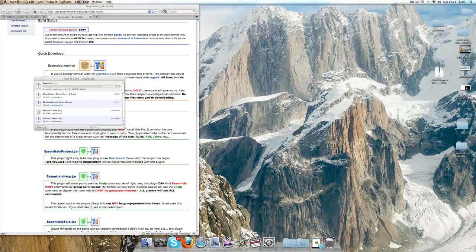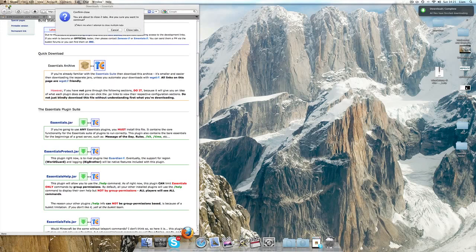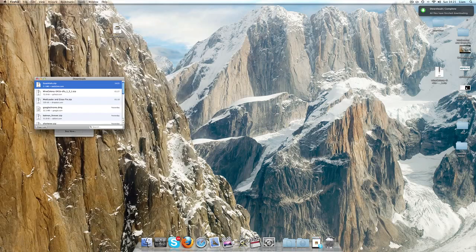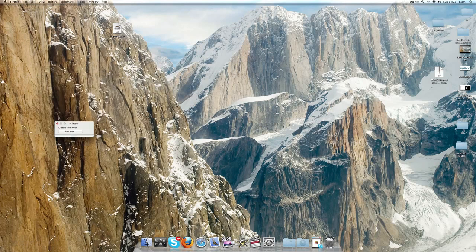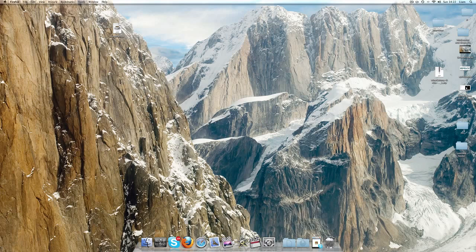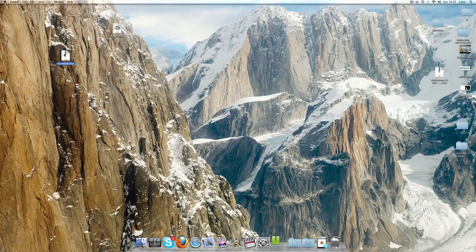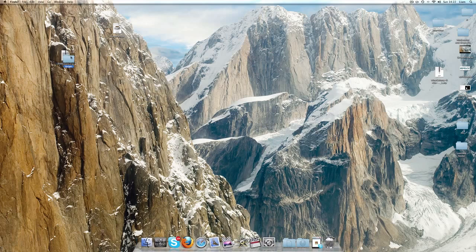Once it has downloaded, you can go ahead and close out your internet browser and all the other stuff if you want to. In the essentials.zip, there should be a few jar files inside this folder.